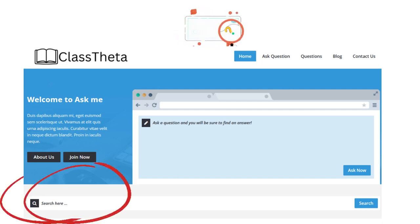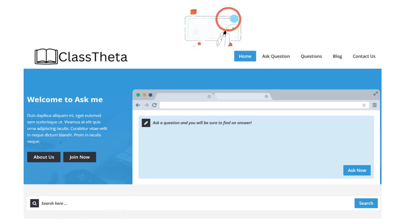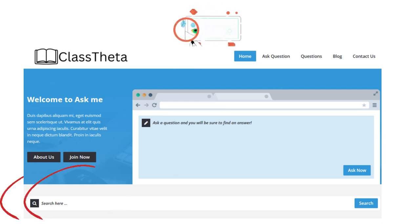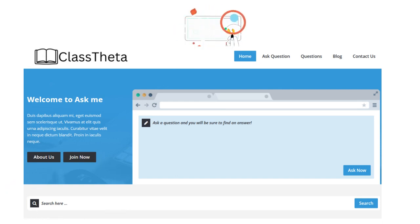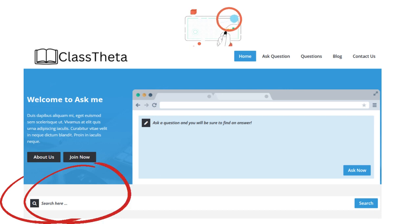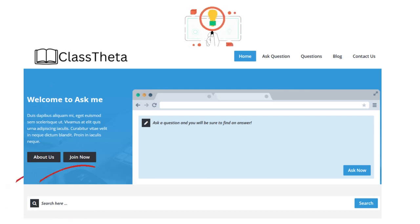If the question is available, that's great. If it isn't available, you can always submit the question in the ask question section. You can ask us and we will gladly answer you.